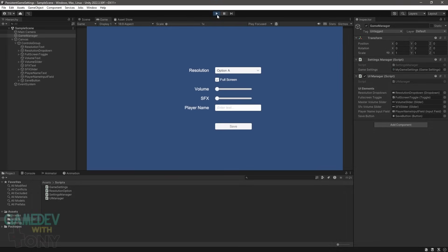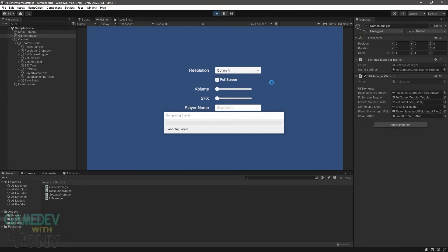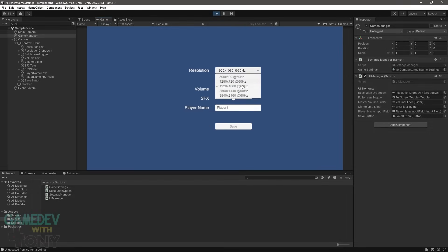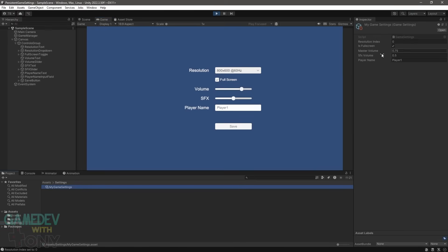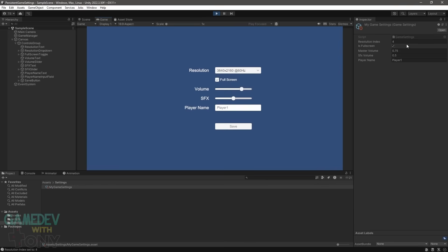If we play the scene, we can interact with the controls and watch the properties of the scriptable object change. The UI manager responds to the event listeners — those in turn send the values to the settings manager and it updates the scriptable object. Once the save button is clicked, the game settings are stored in the JSON file. And when the app is launched again, the settings are read, validated, and applied to the controls.